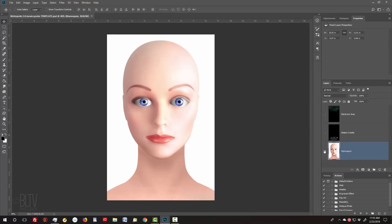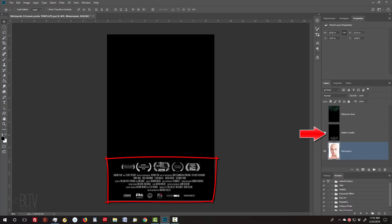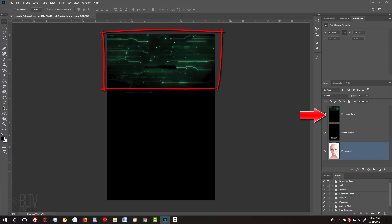I provided a Photoshop template that you can download so you can follow along. Its link is in my video's description or project files below. It includes this image of a mannequin's head, movie poster credits, and an image of electronic lines that we'll use later.